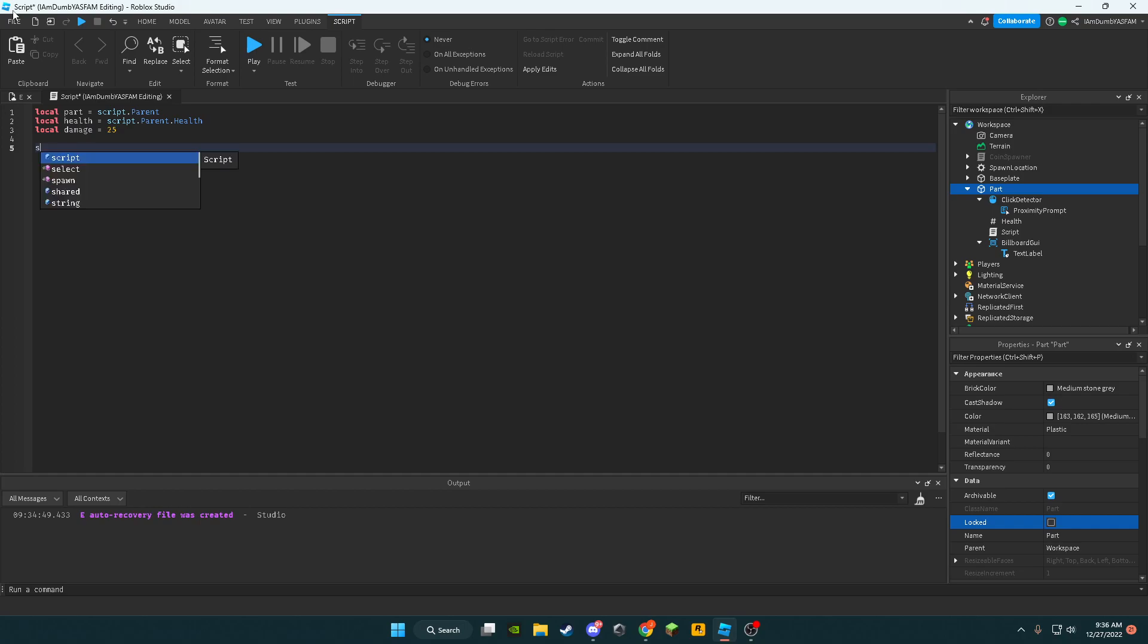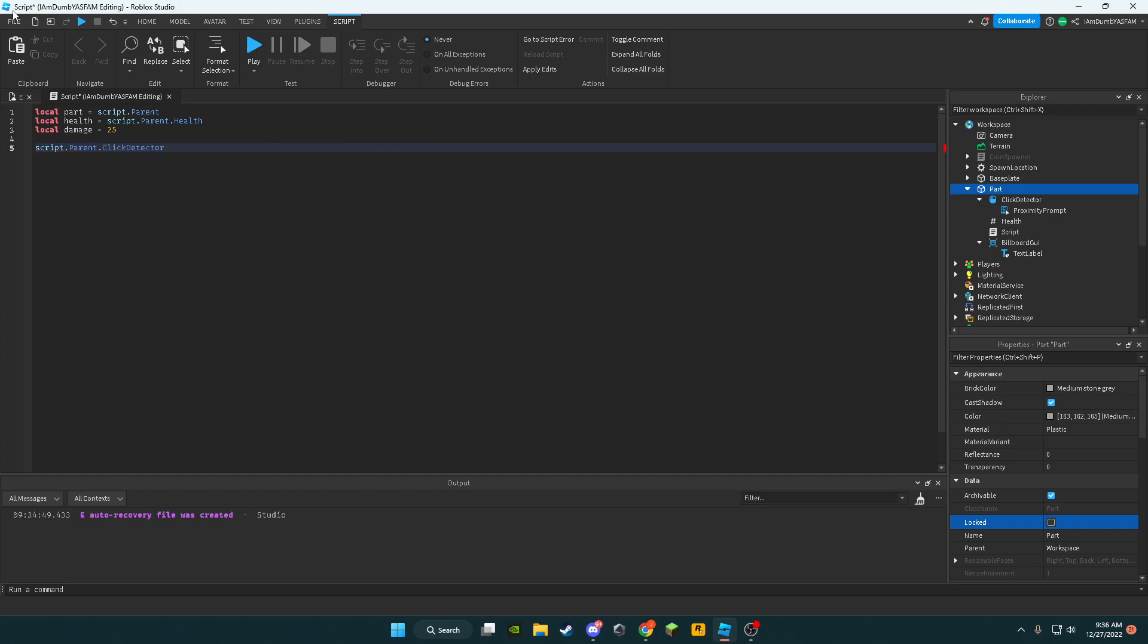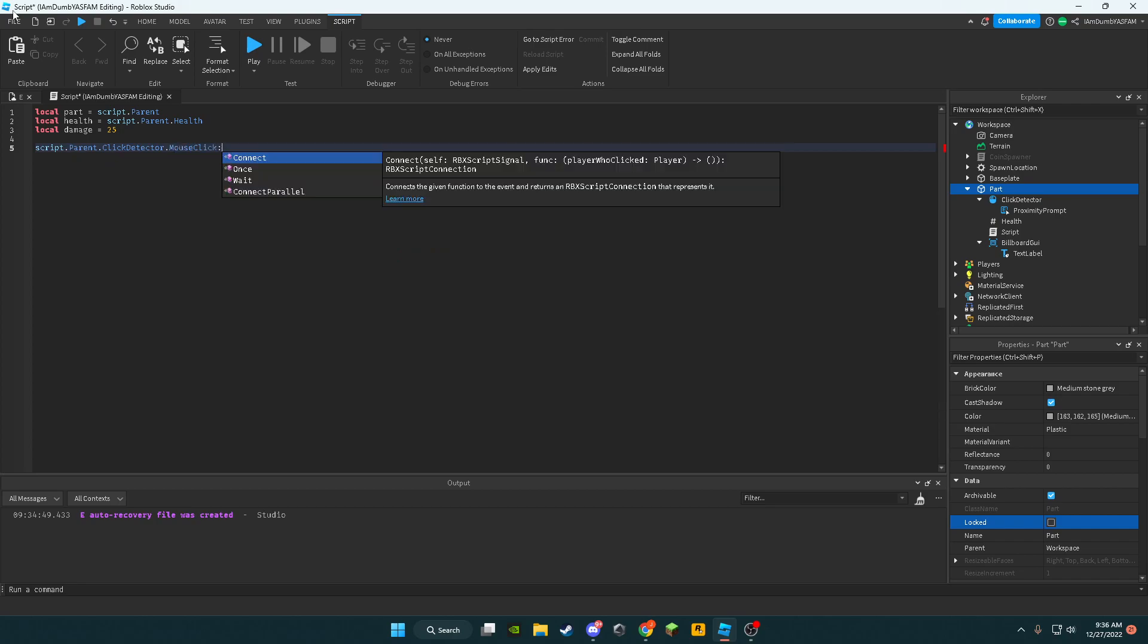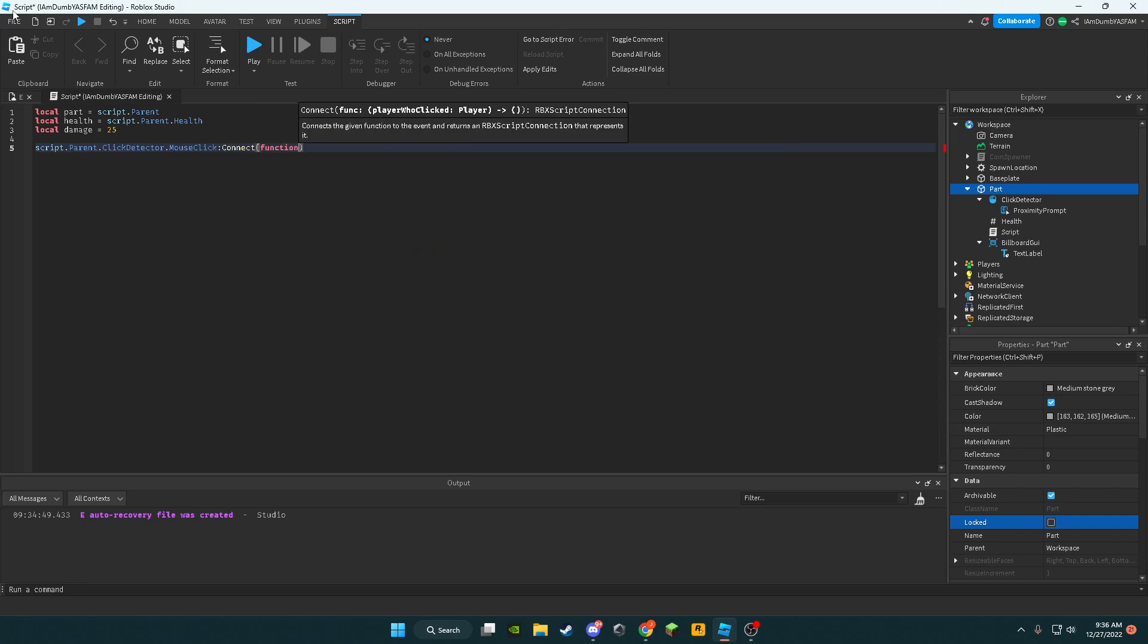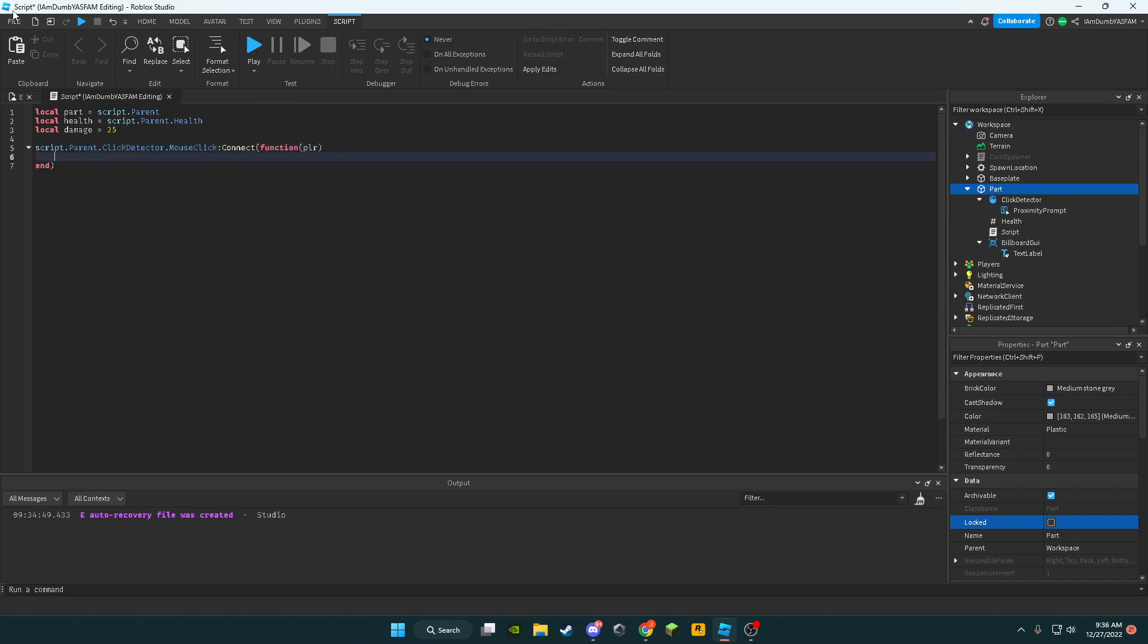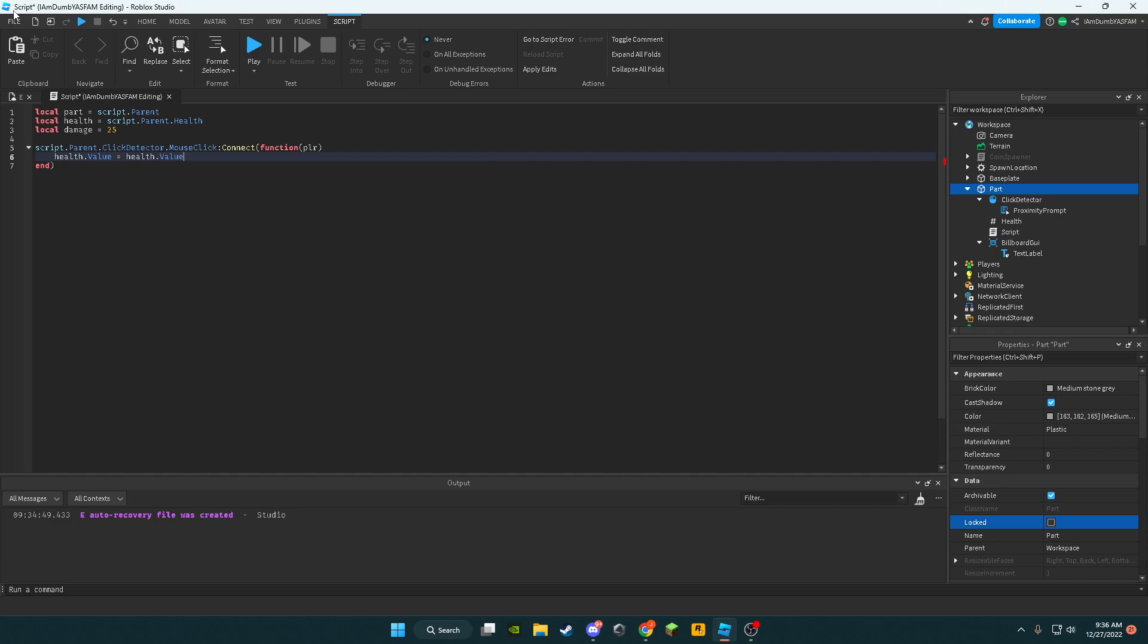script.parent.ClickDetector.MouseClick:Connect(function(plr). Now we're going to say,